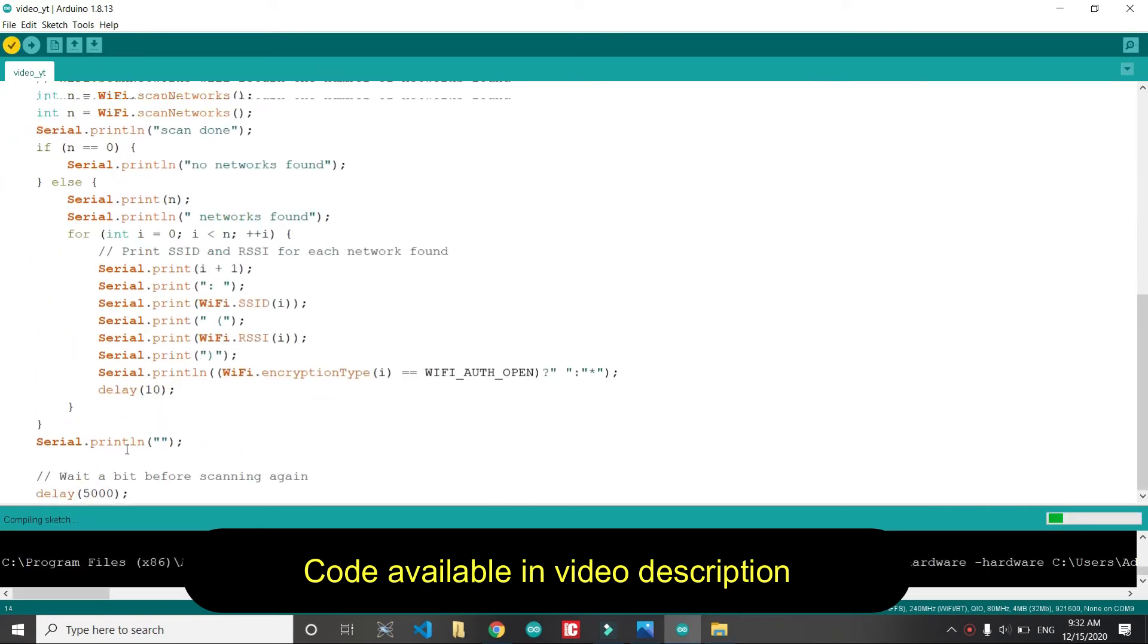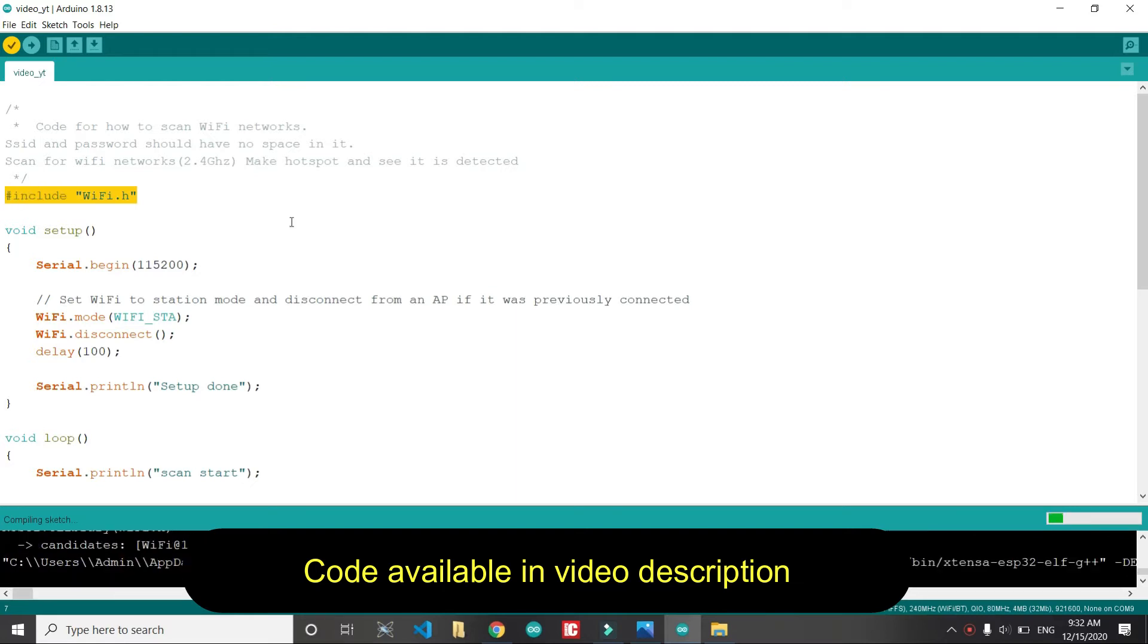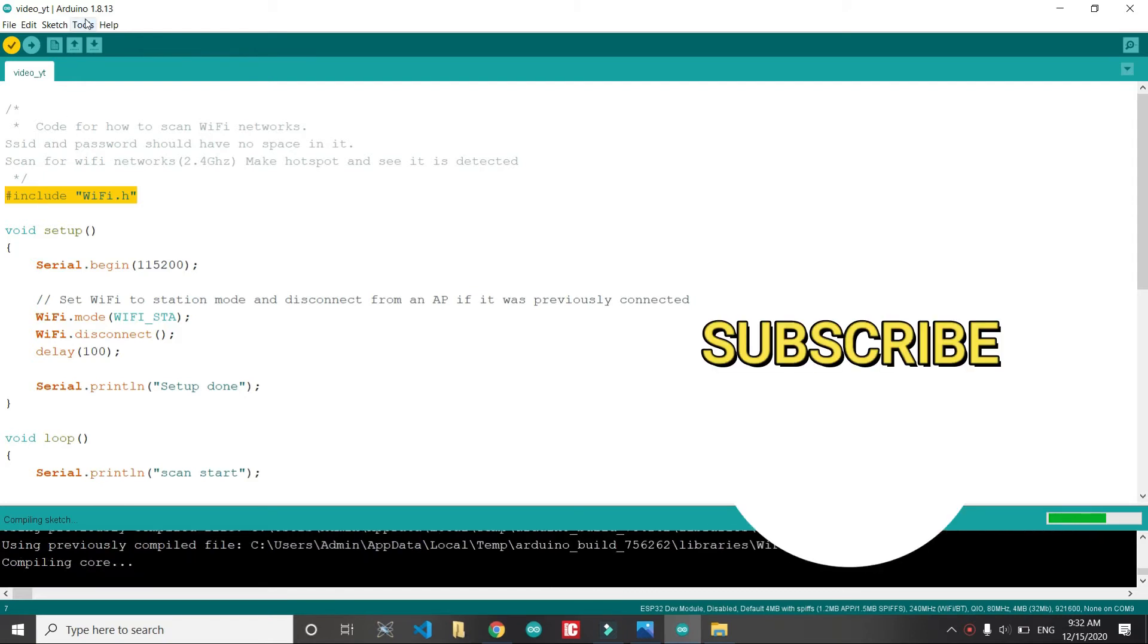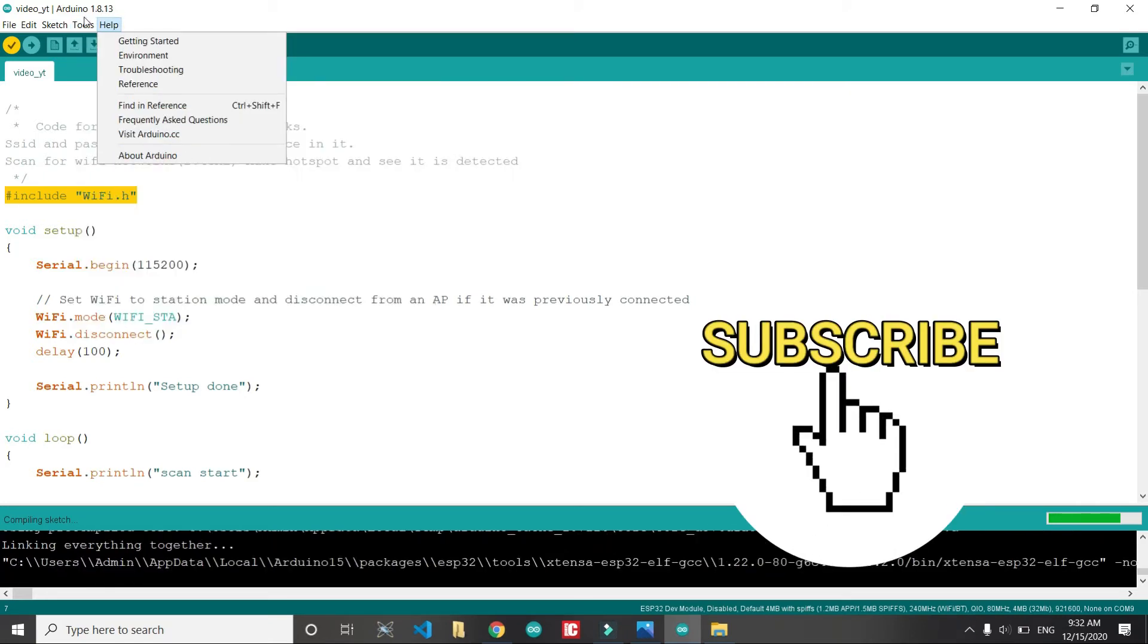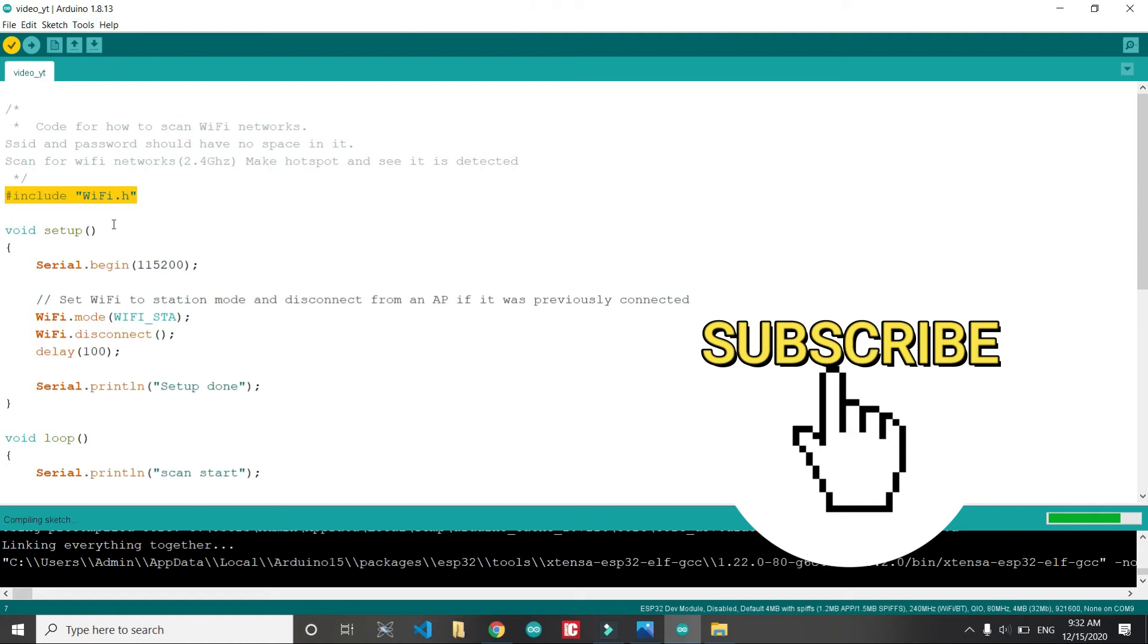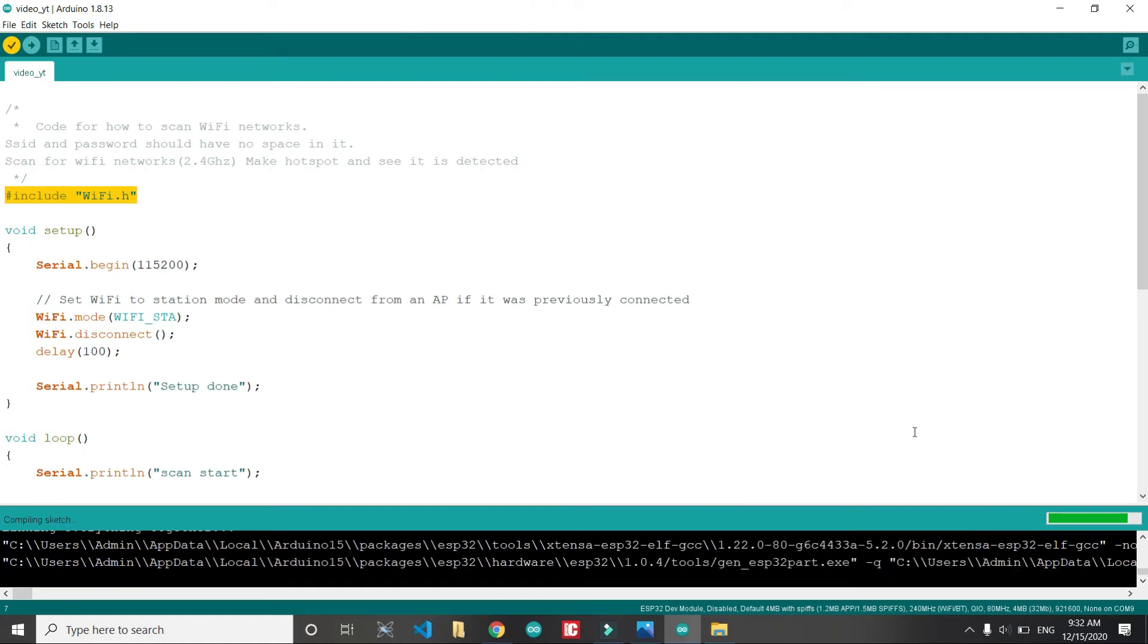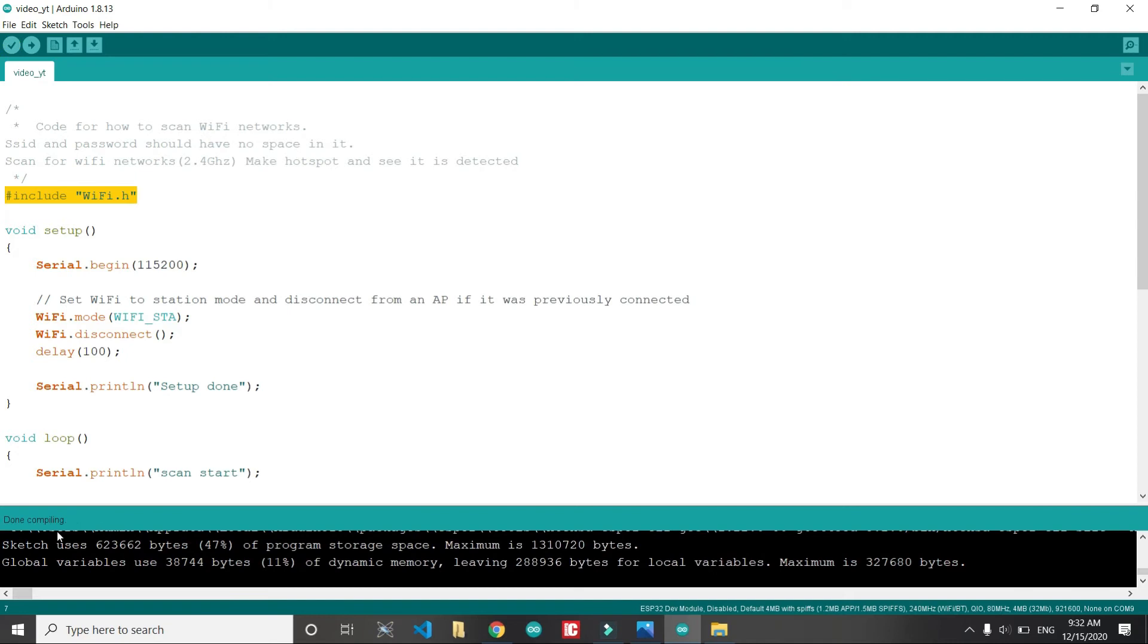You just copy this code and compile it, and then upload to ESP32. It will print all the available Wi-Fi. In this way you make sure that the Wi-Fi that you are trying to connect is detected by ESP32 successfully.